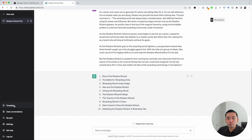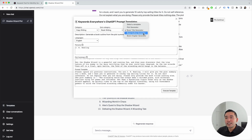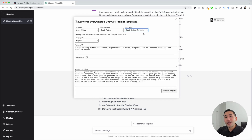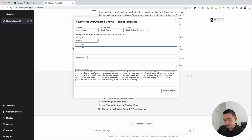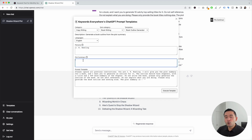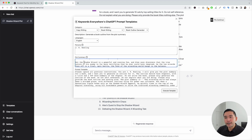Now that we have our titles, we're going to click on the templates button again and click on the templates dropdown. Next is the book outline generator. So we have the plot and we have our titles — now we need our book outline. I'm going to keep our language as English and put down J.K. Rowling for persona. Then I'm going to paste our plot summary right here. You can see J.K. Rowling is added and the plot summary is right over here. Everything looks good, so I'm going to click on execute template.